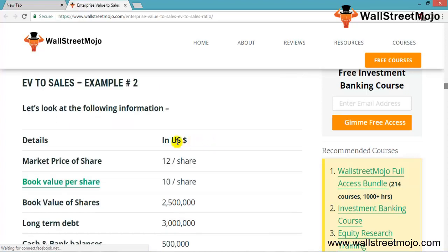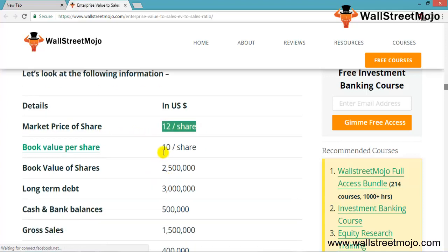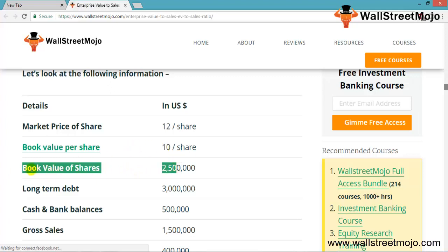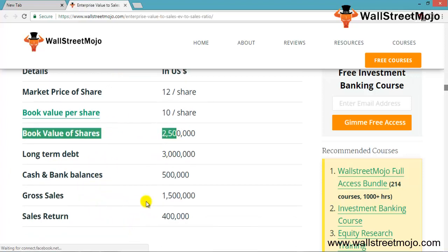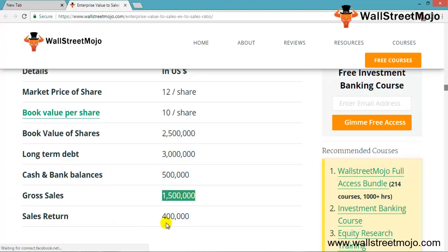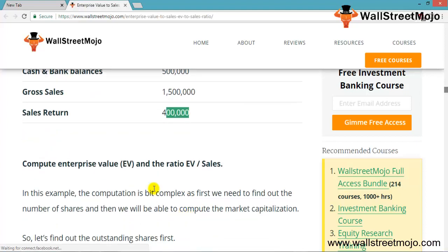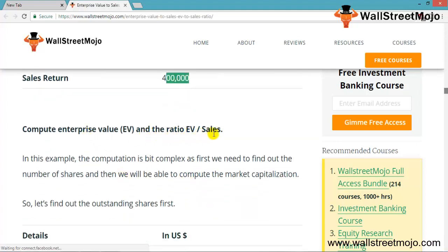In example two, we have market price per share, book value per share, book value of shares, debt, cash balance, and gross sales with sales returns. The computation is a bit more complex. We first find the outstanding shares by dividing the book value of shares ($2,50,000) by the book value per share.